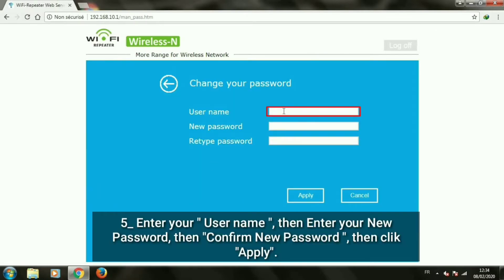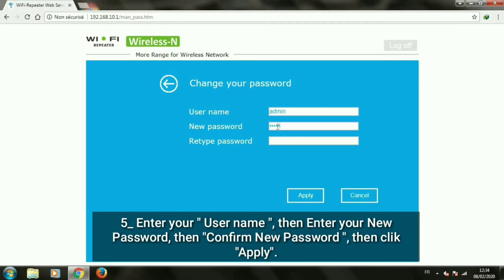Enter your username, then enter your new password, then confirm new password, then click apply.